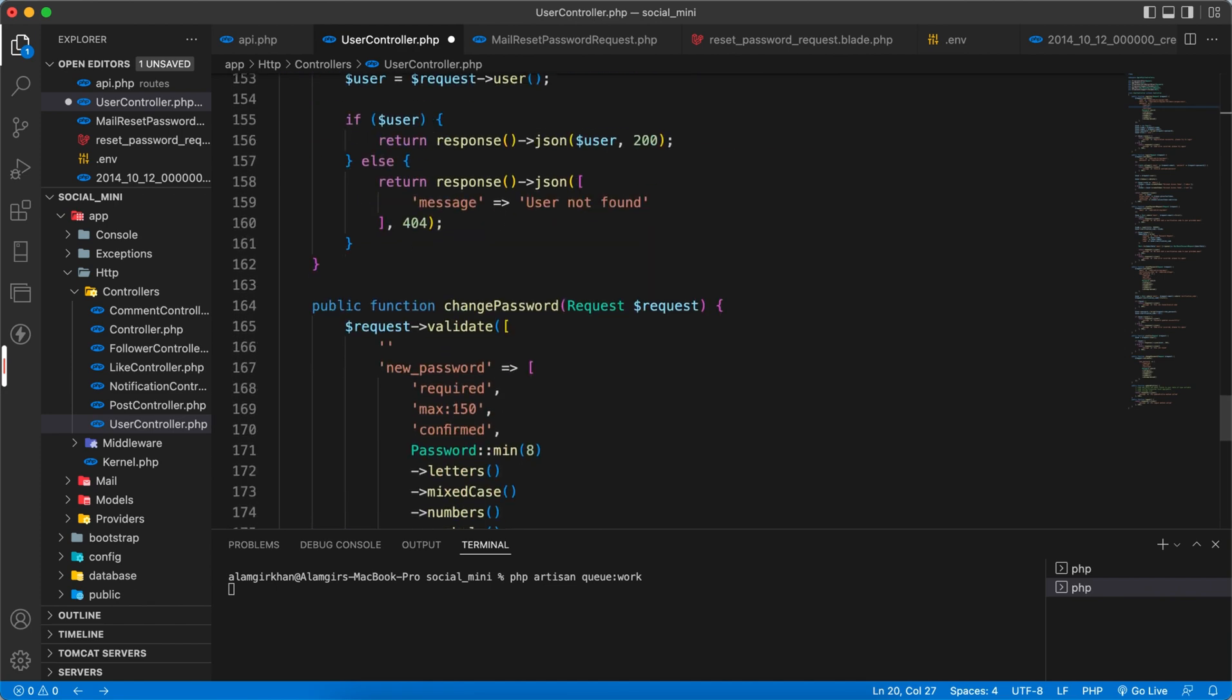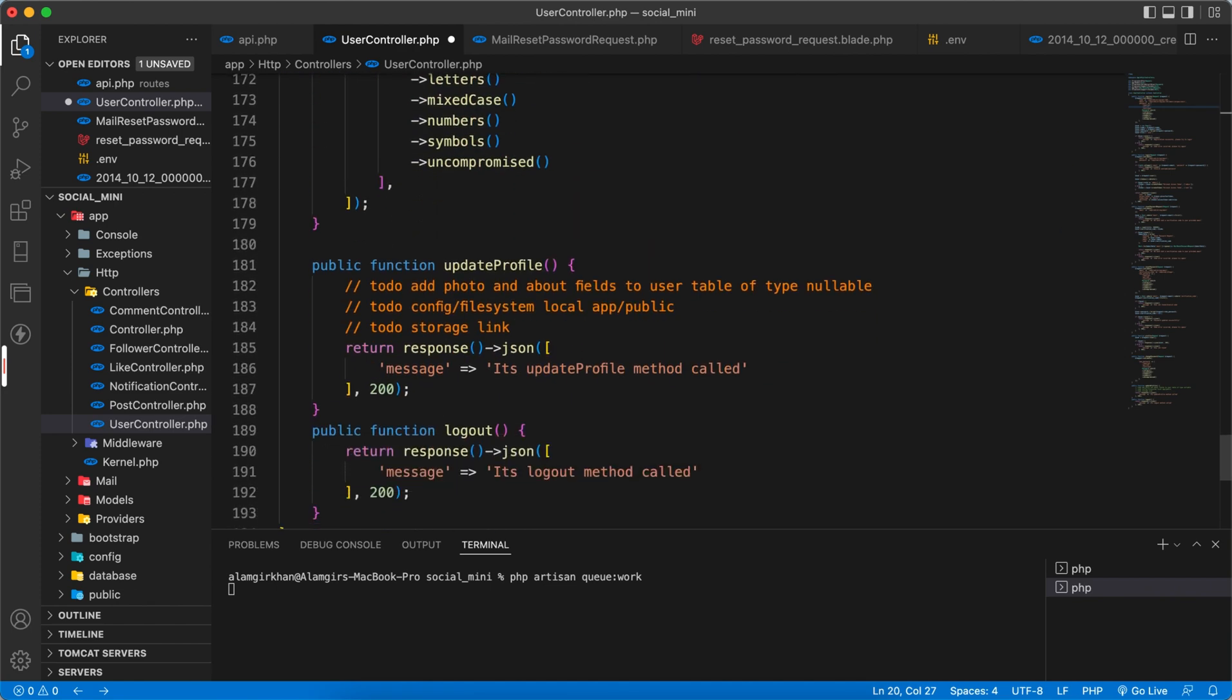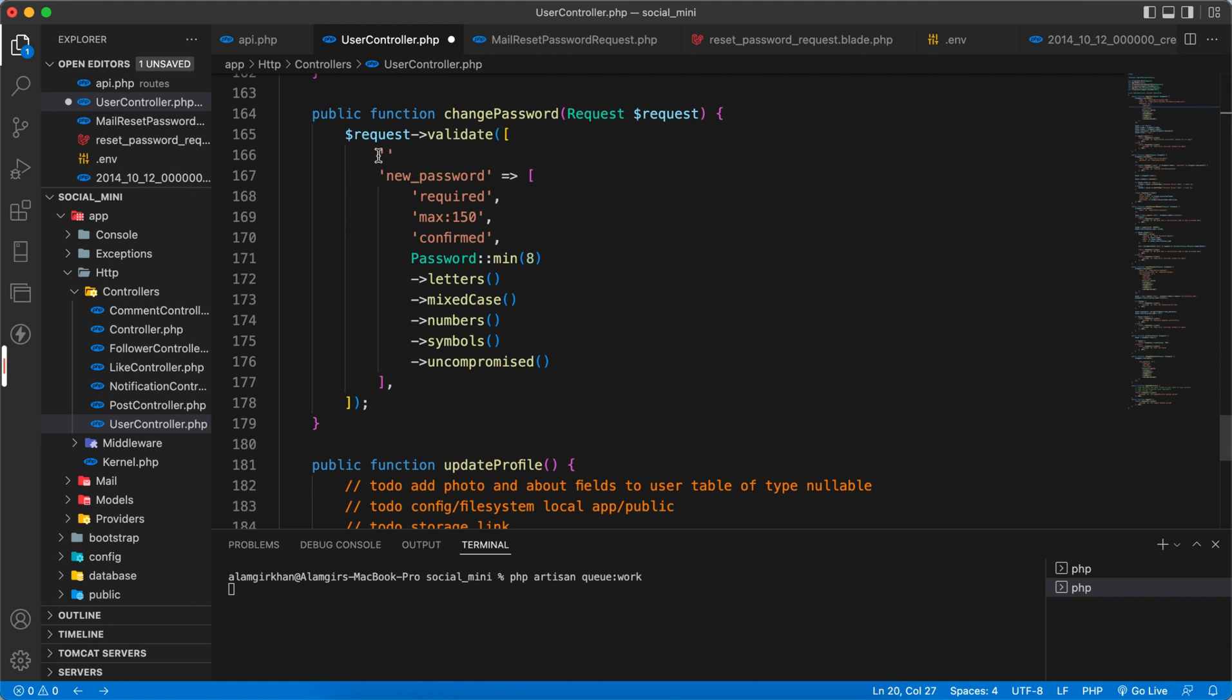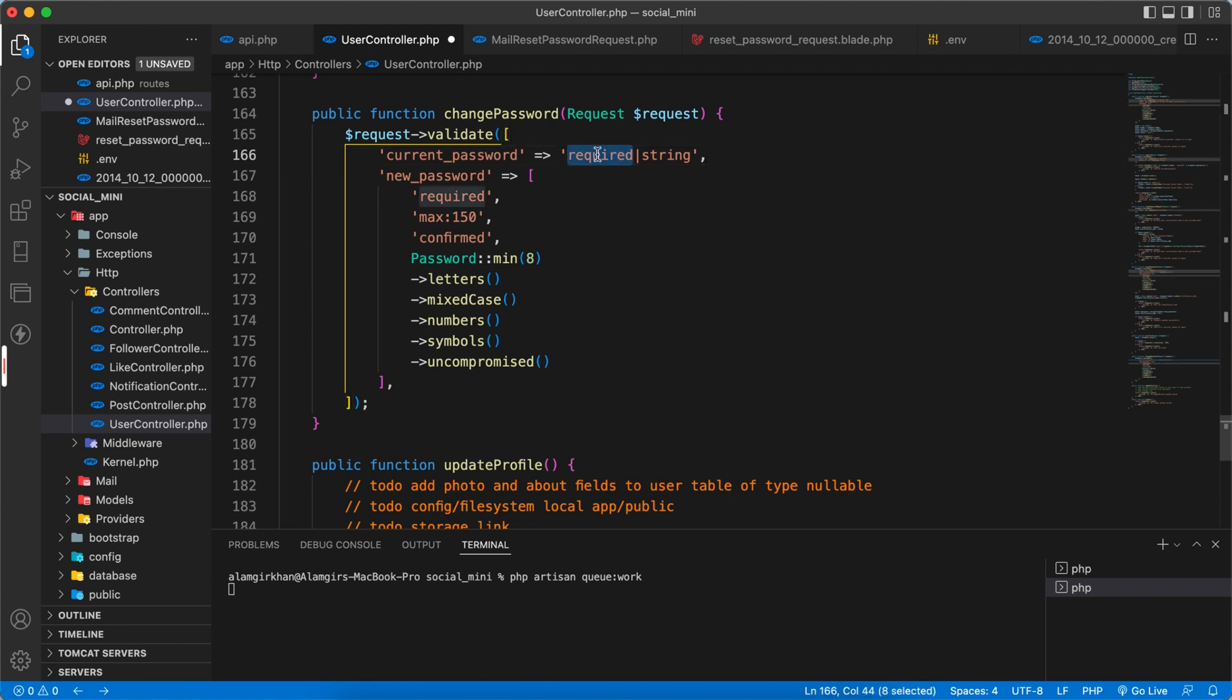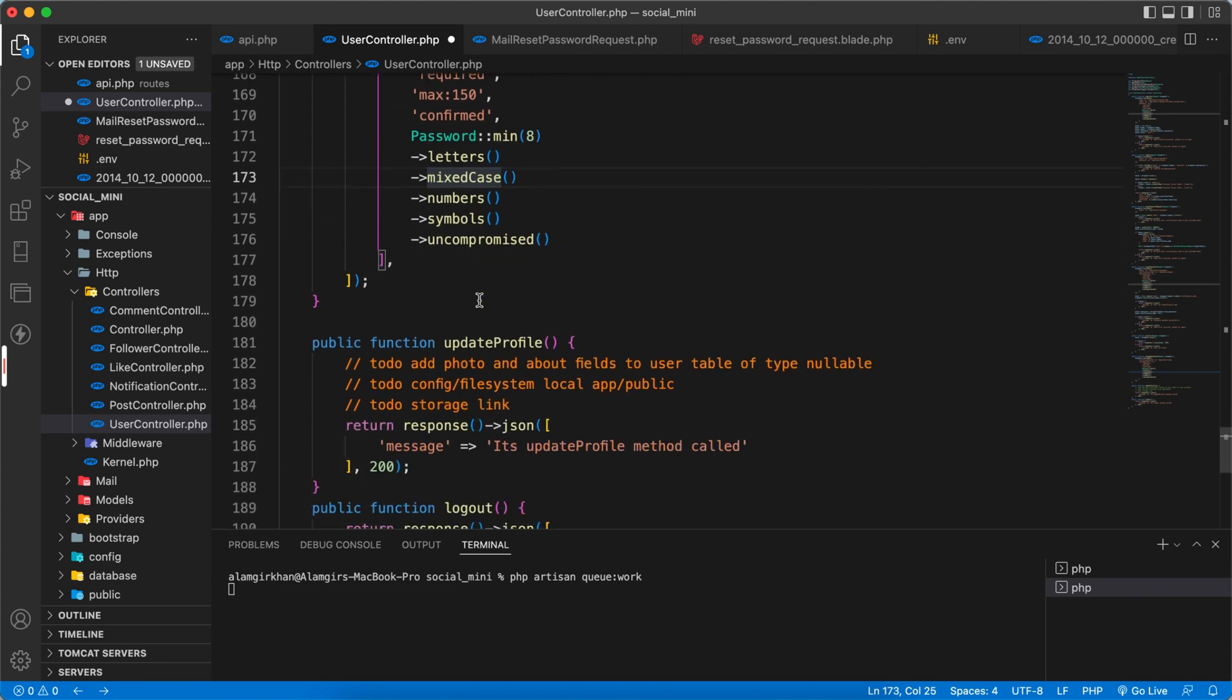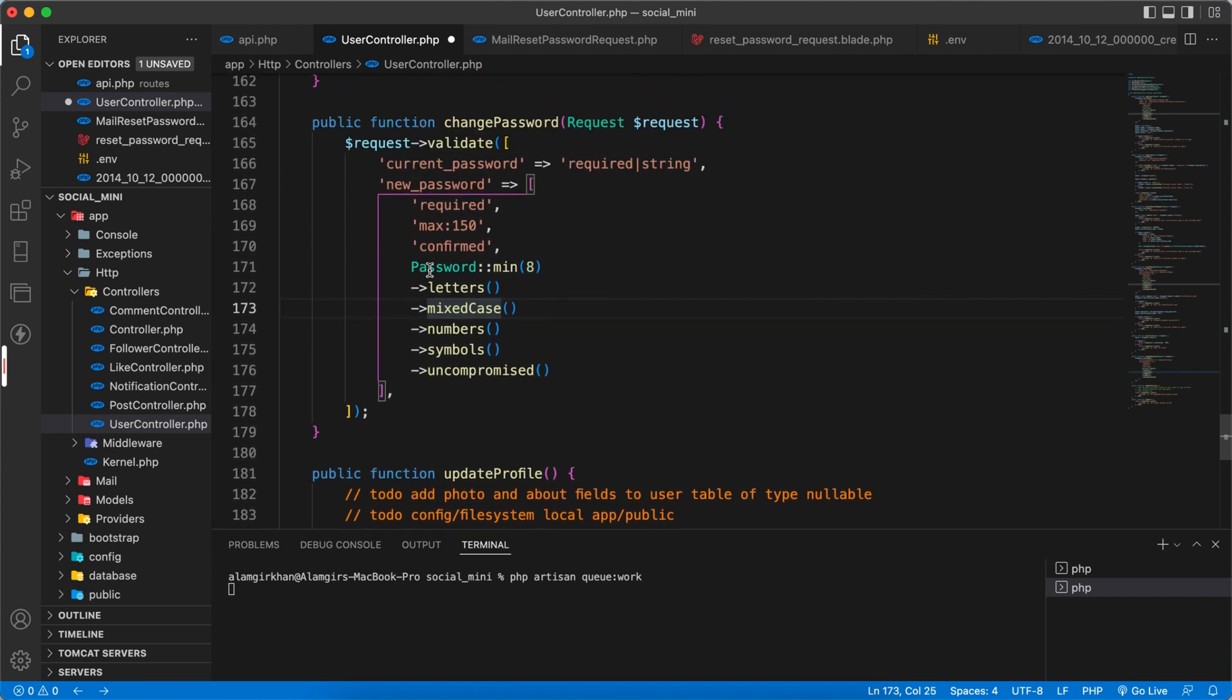So now we also have to validate the current password because the user will send the current password and it should be required. And further we can use other validation rules like string and whatever you want here. But for now these are important - that it should be required. So when the user sends a current password he will also send a new password and that password must be confirmed. So this validation is completed.